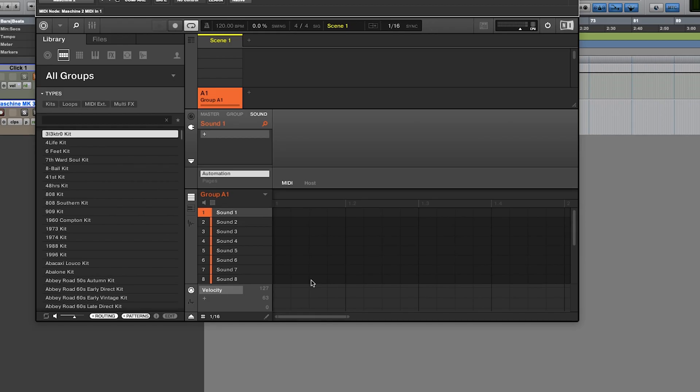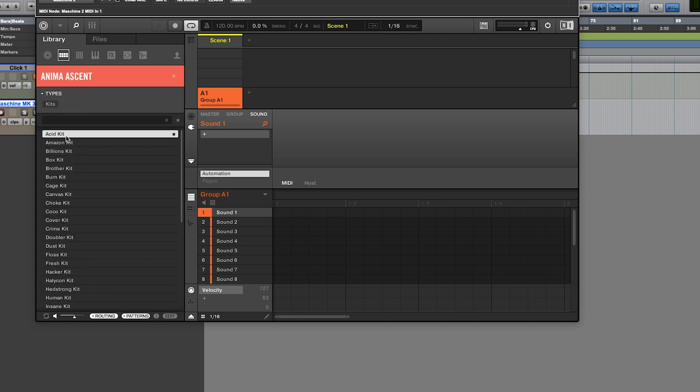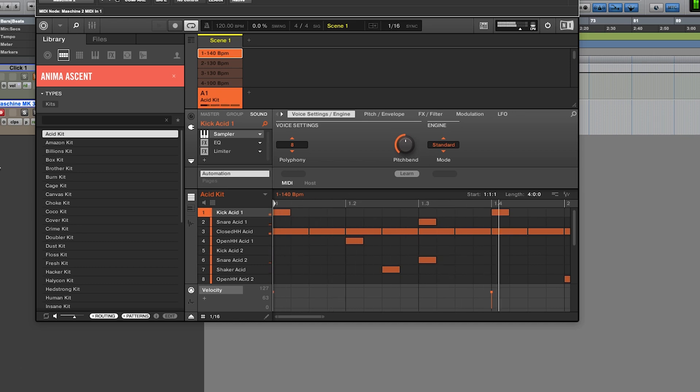So here's the application of a Machine. What we'll do is choose from groups here and I'll just pick one of the drum kit groups here. Let's go with the Acid Kit. So that's loaded. I can press play in Pro Tools and that plays the pattern within Pro Tools.